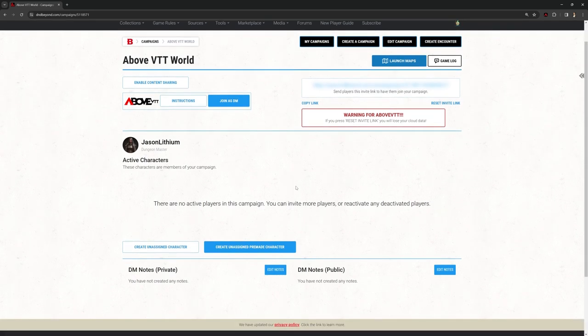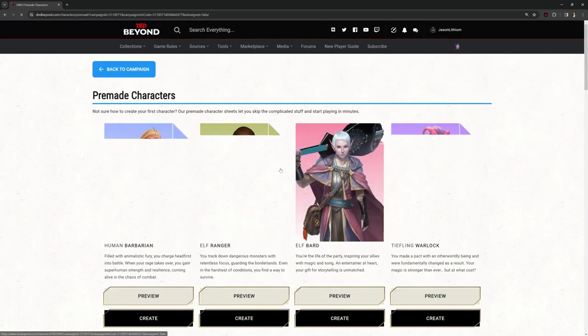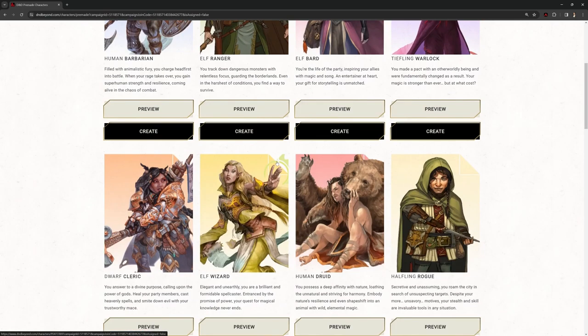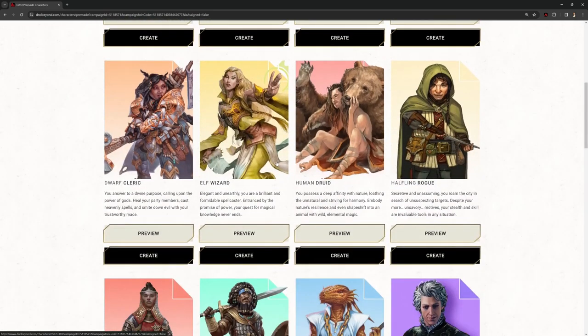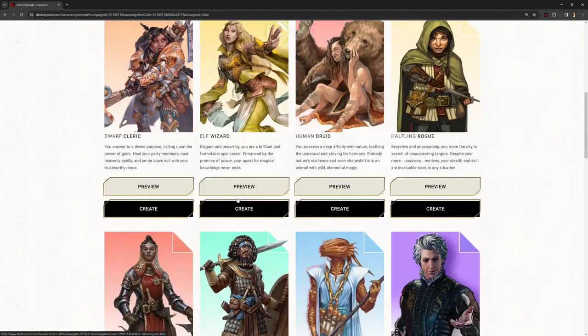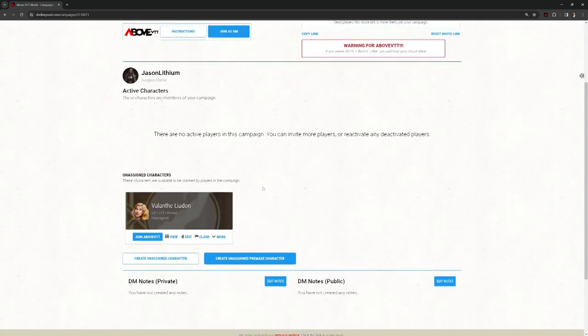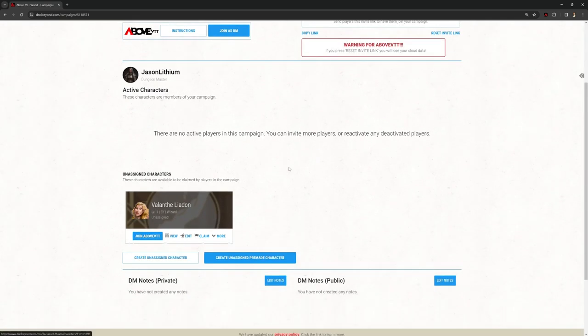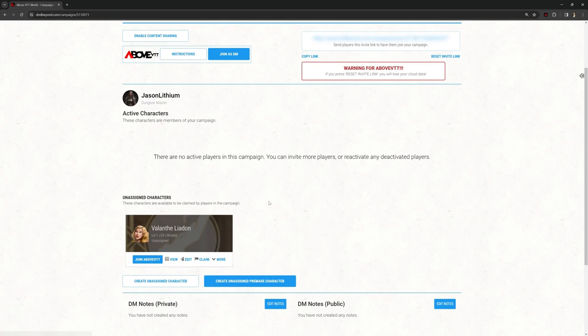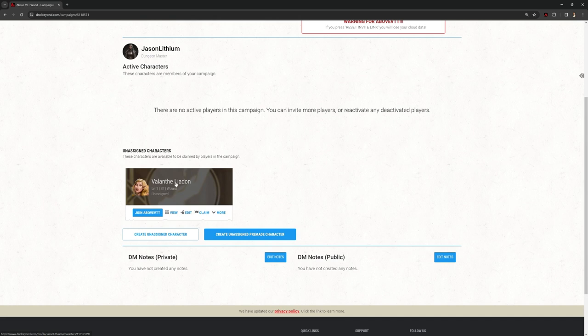So what I want to do for this campaign, AboveVTT World, before I join it, I'm going to create an unassigned pre-made character. Very quick and easy I can get going. Let's pick the Elf Wizard. That create there. And that is instantly going to create this character for me as part of my campaign. Now what you will see is where this character is in. So this is a D&D Beyond character stored on D&D Beyond. But I have this button to be able to join above VTT.